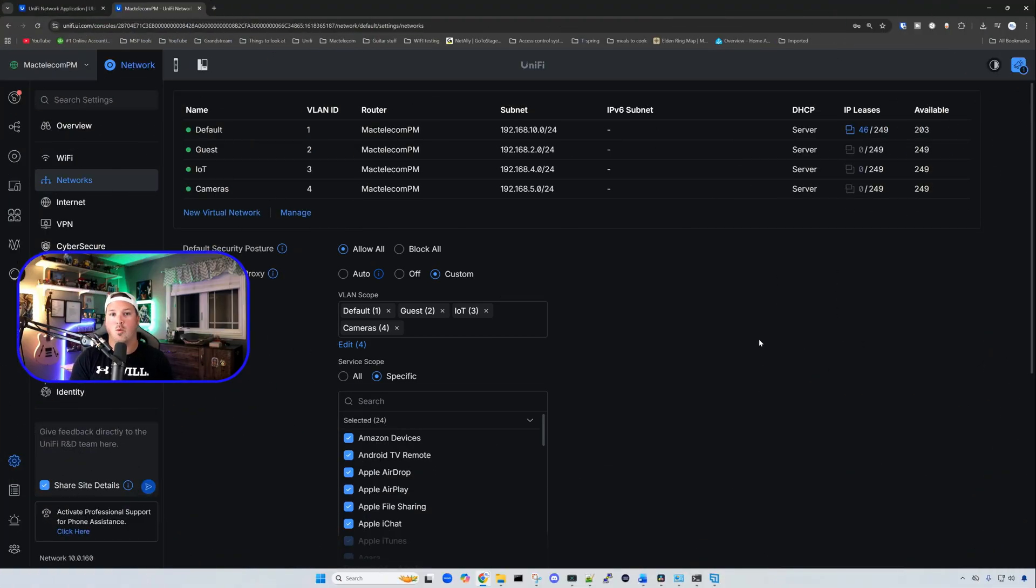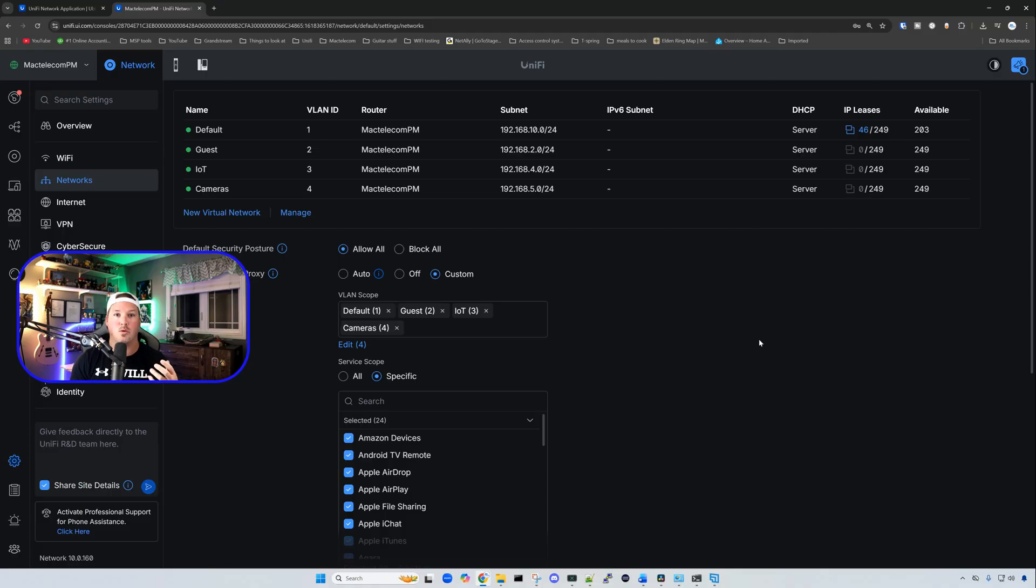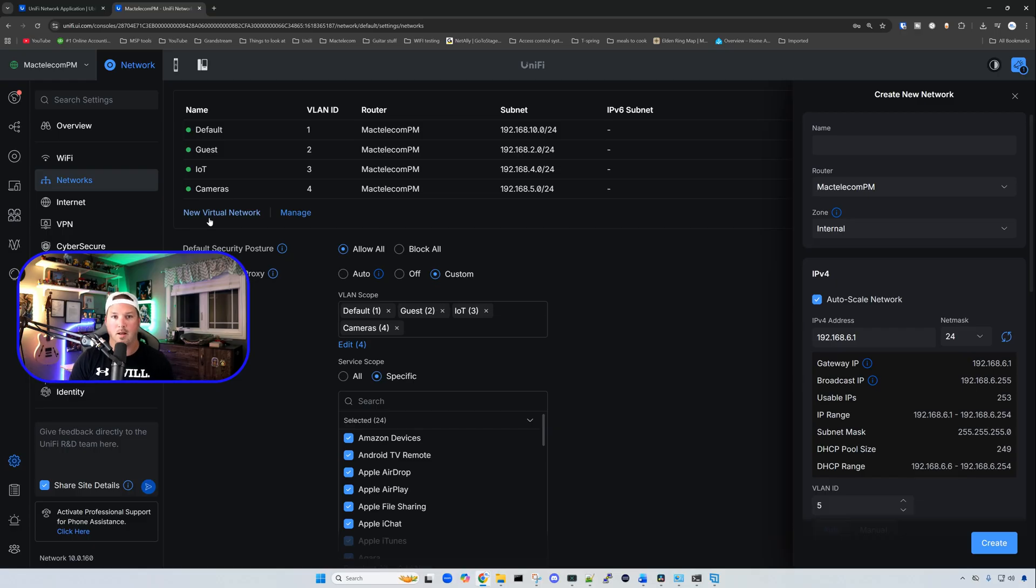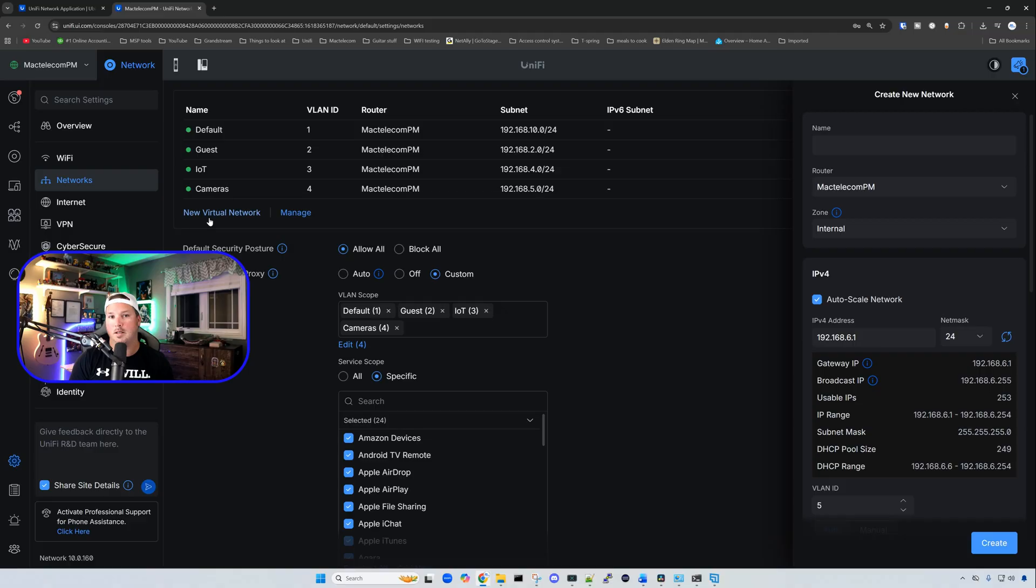The first new change is for our Wi-Fi network and our internet settings. So when we create a new virtual network or when we do a new wireless network or create a new WAN, when we click on new virtual network, it now pops up on the right-hand side before it would open up a completely new page. So this does make it a little bit easier and one less page to have to go through.